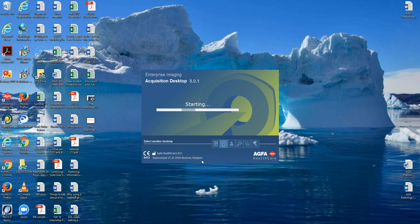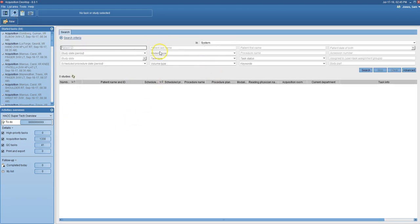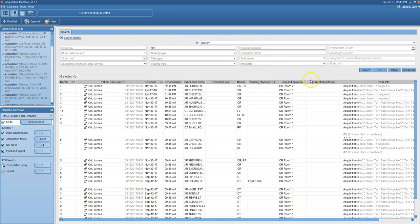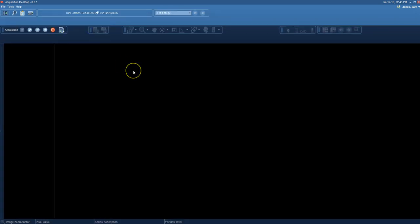Click past the launch screen and PACS will open to a task screen — we don't want to do anything with the task screen. Come up here and click the magnifying glass to open the search window. I'm going to look for James Kirk, so in the last name field I'll type Kirk, then click search. There are James Kirk's exams, and I'm interested in his back.